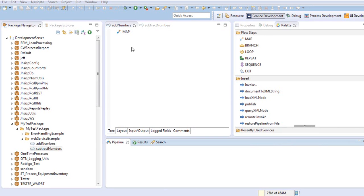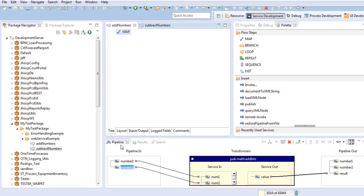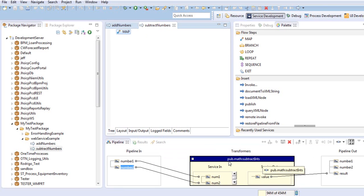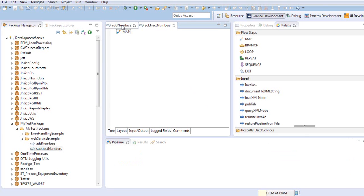We have here Add Numbers. Simply I'm using the service add-ins in the public package. It takes number1 and 2, makes the sum and puts the value in the result. Subtract Numbers uses subtract-ins in the public package. It takes number1 and 2 and puts the result in the result variable.